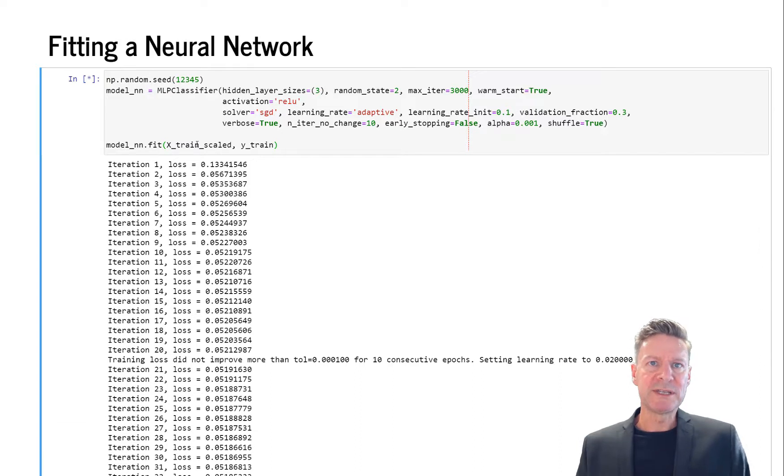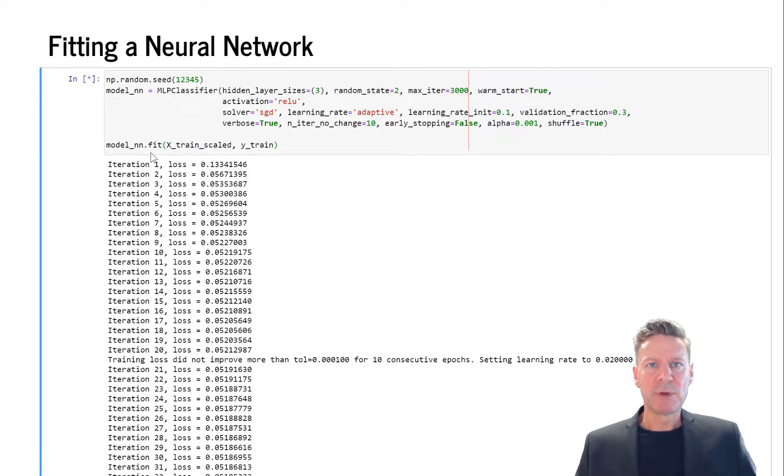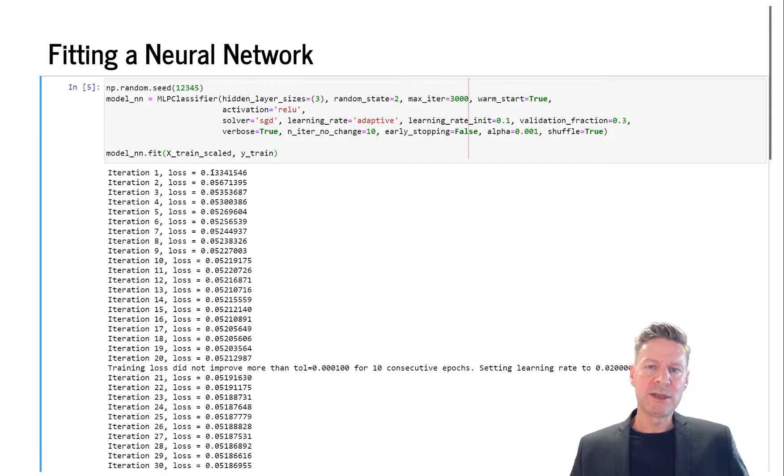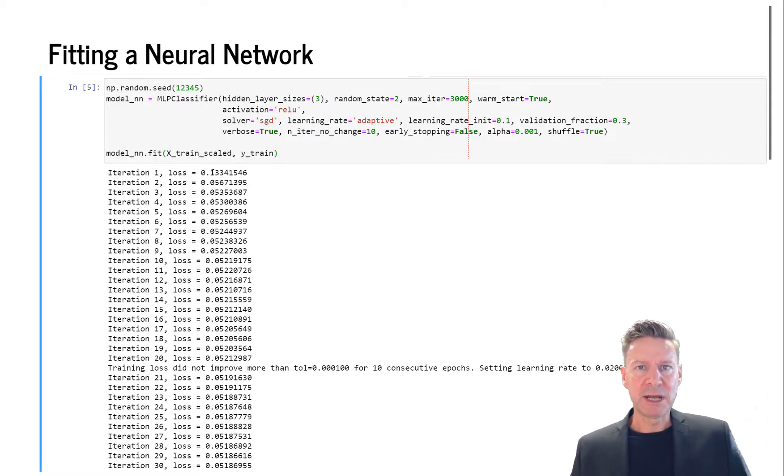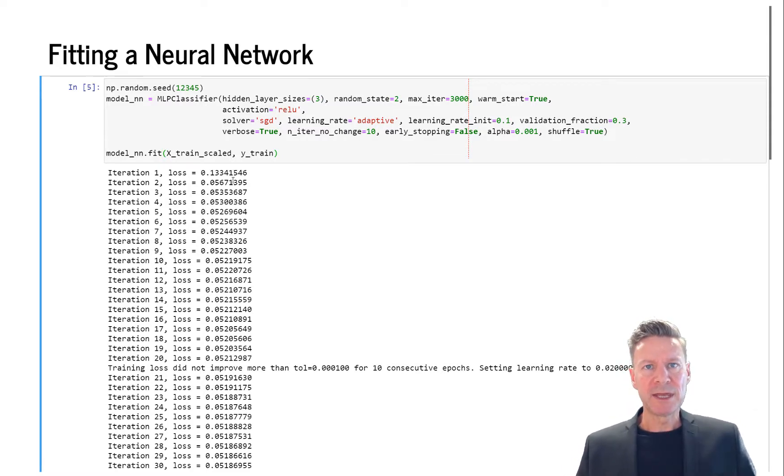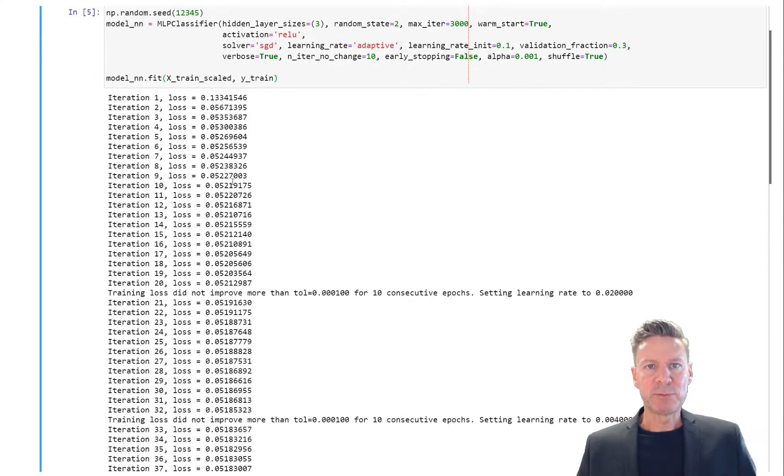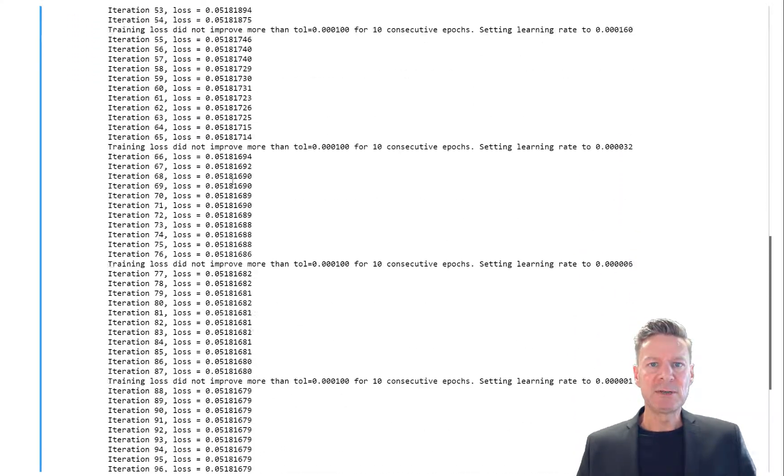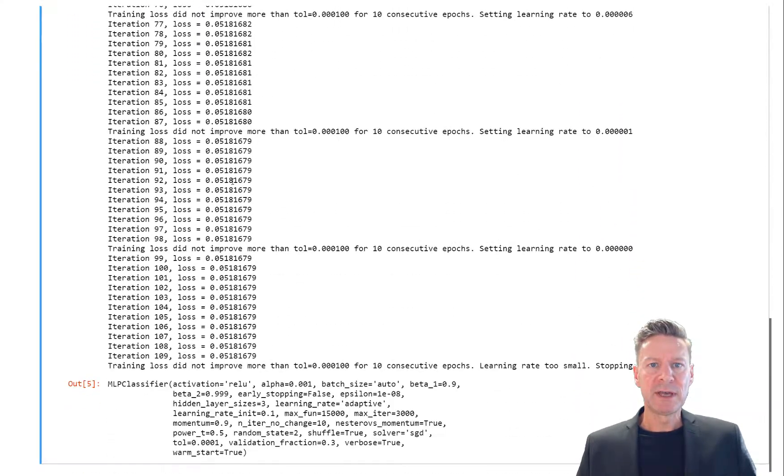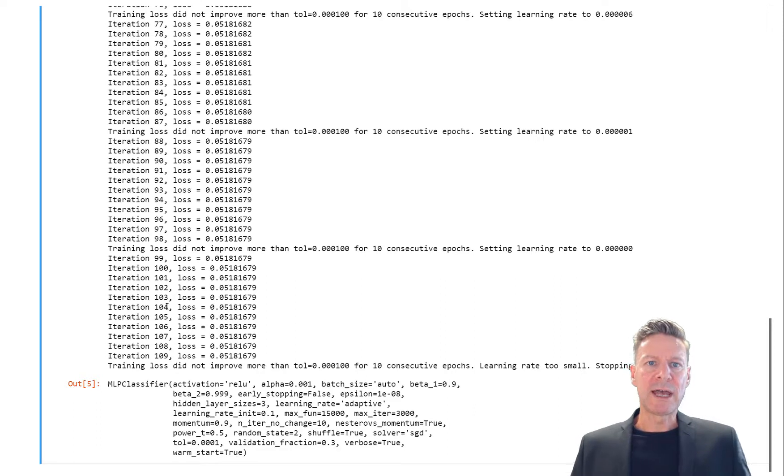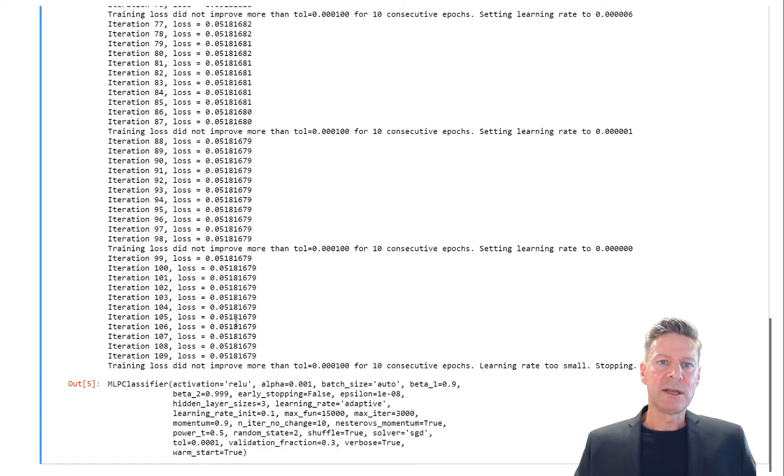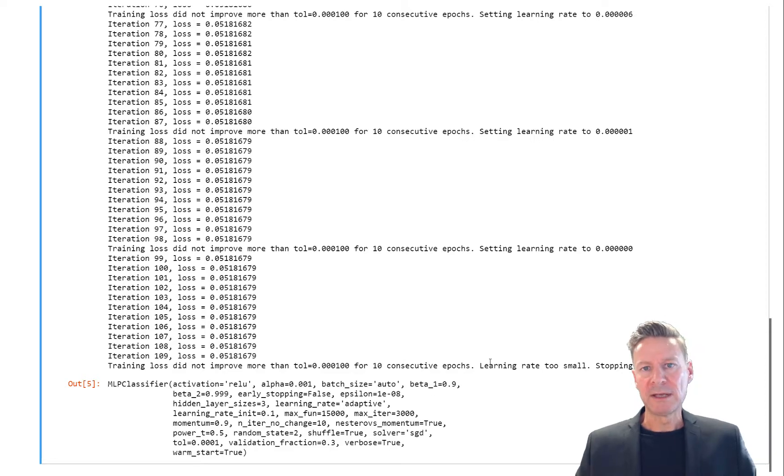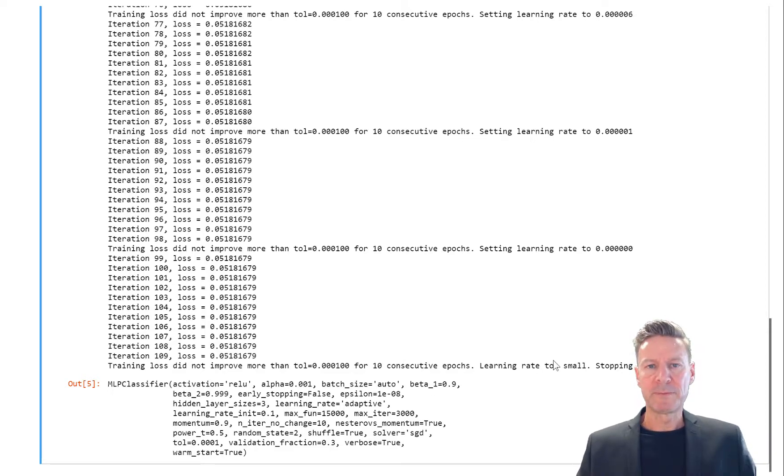As we fit the model, we see the iteration history. We start with a loss of 0.133—the loss is typically the binary cross entropy. Then you see during the iteration process the loss decreases, and after 109 iterations the training loss no longer improves, the learning rate is too small, and the algorithm stops.